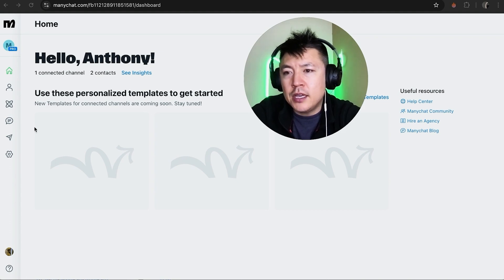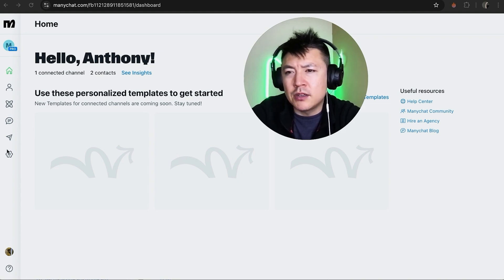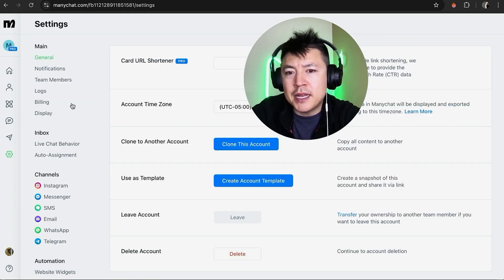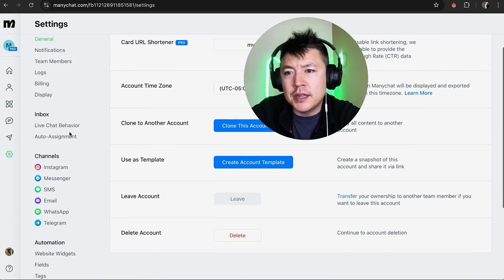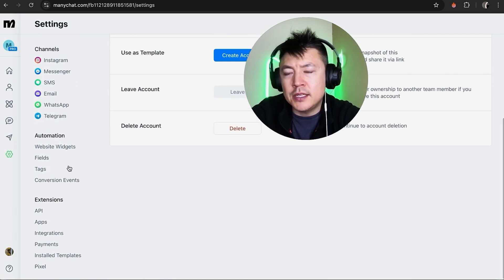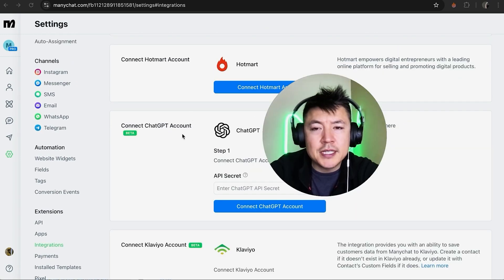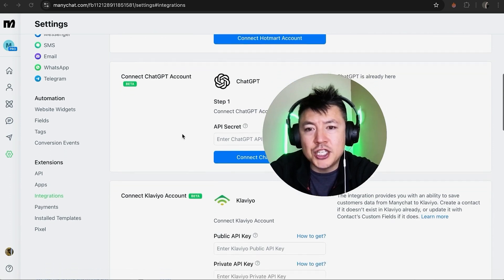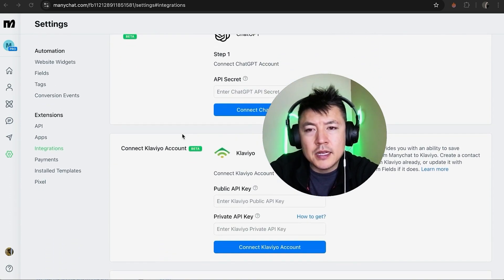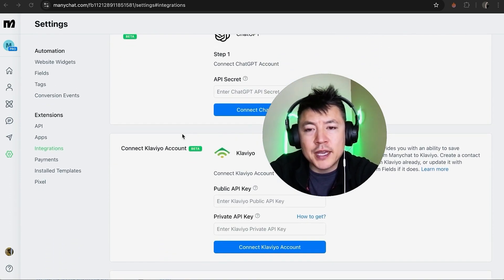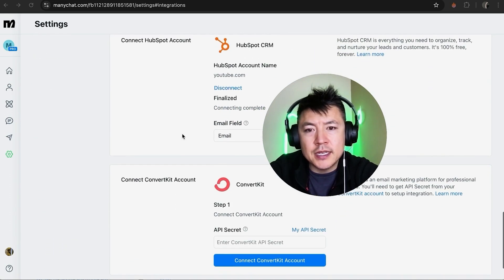Now here on the home screen, in order to link your ConvertKit, you need to click on this little gear icon here on the left menu. Once you do that, you're going to see a drop down menu here on the left and you just want to scroll down until you see Integration. Once you do that, you're going to see all of the different integrations that are available for your ManyChat account.